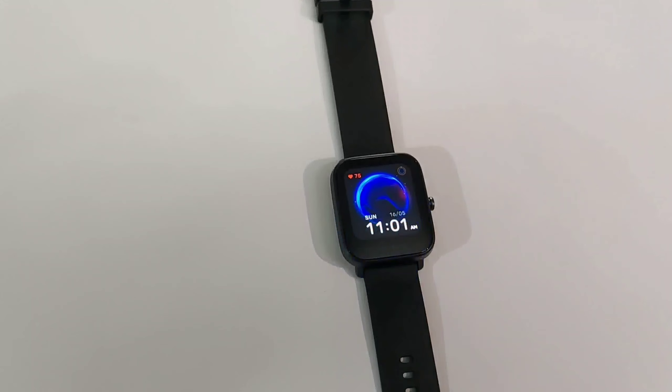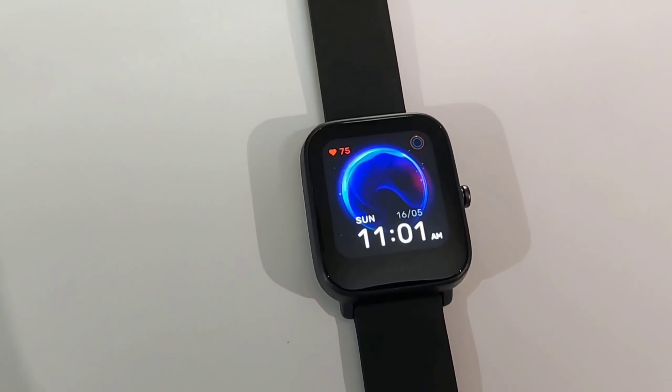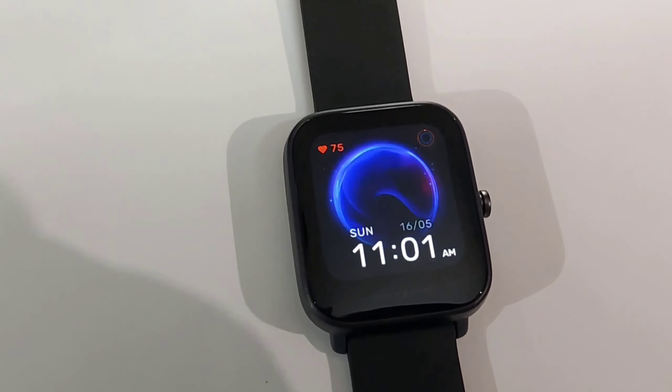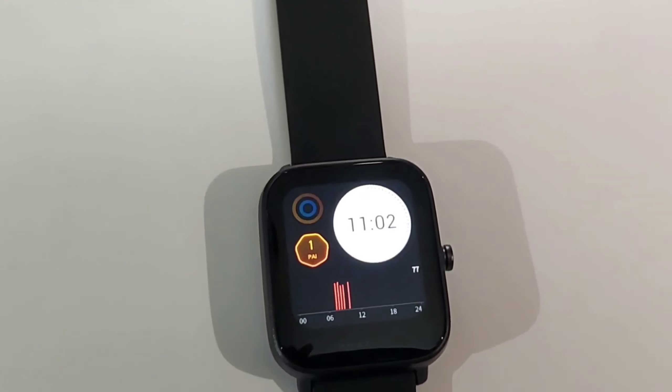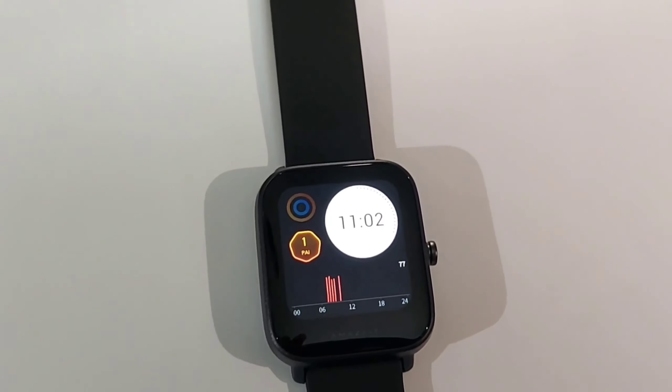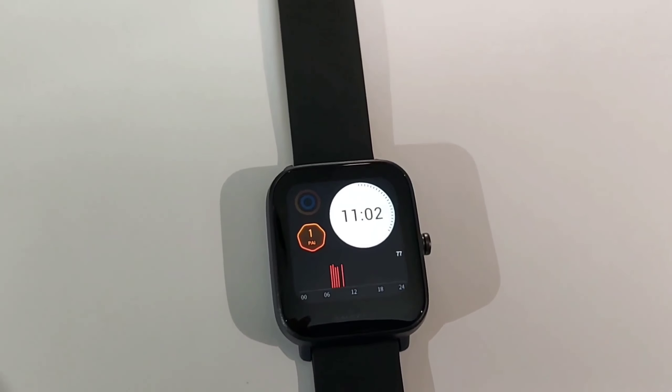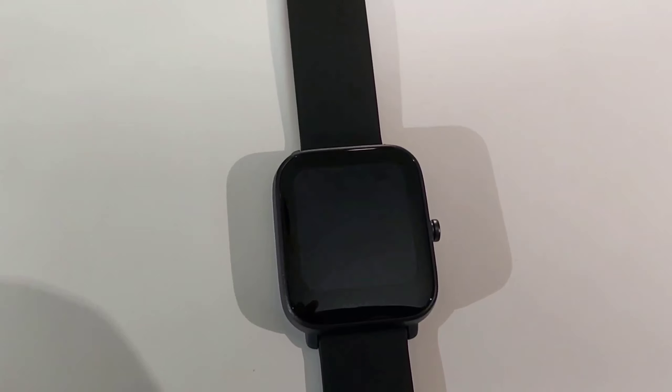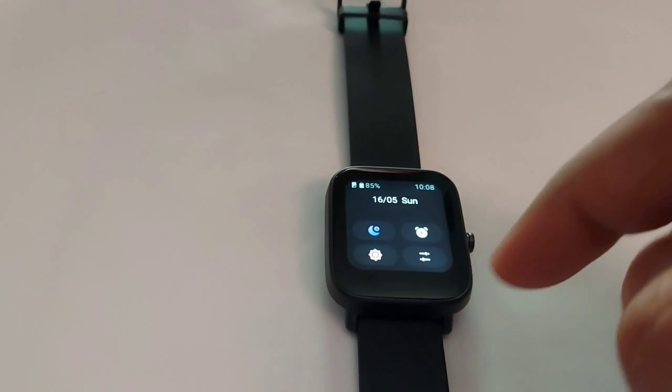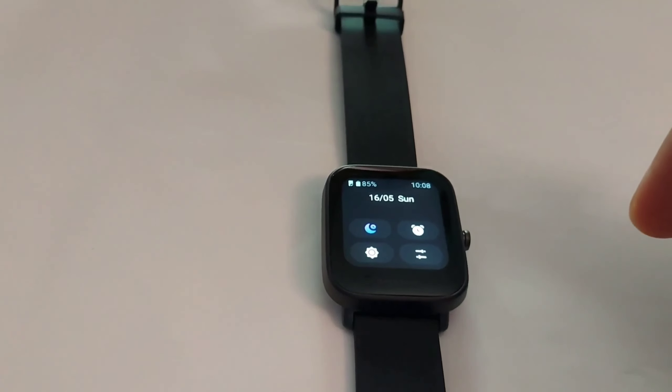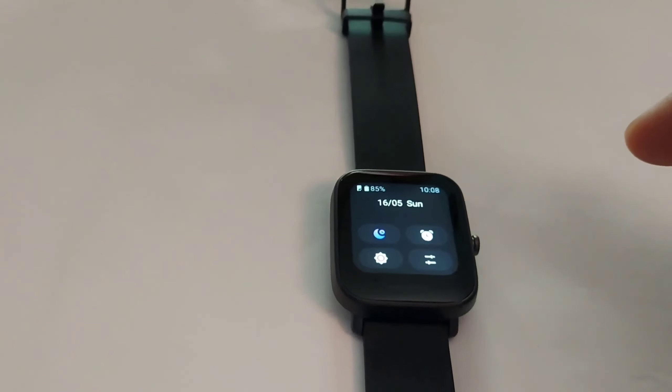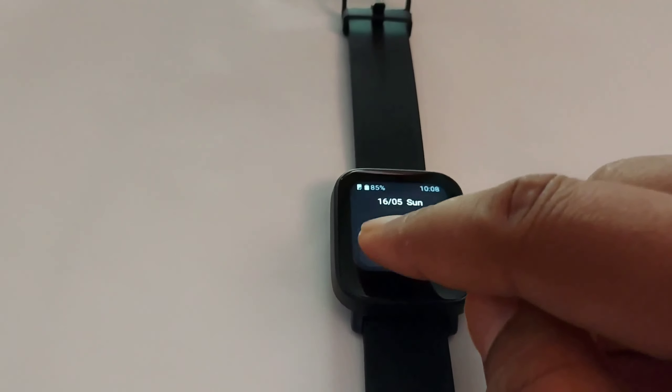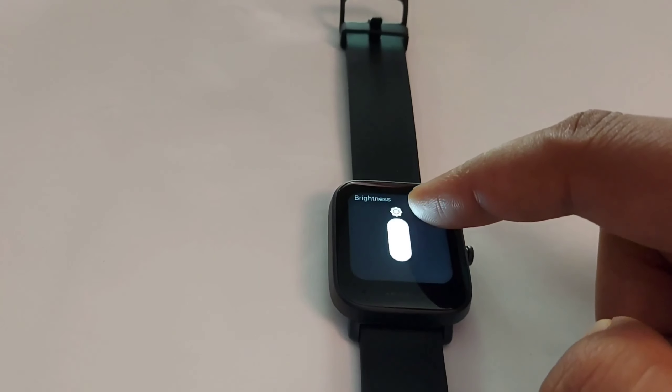Now coming to the display. The display is 1.43 inch TFT panel with Corning Gorilla Glass 3 on the front, and the display looks amazing. The smartwatch looks gorgeous, not as good as AMOLED, but on the brightness front you have four levels of brightness which you can adjust according to your preference.